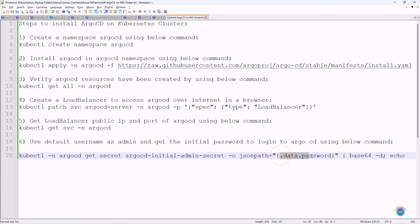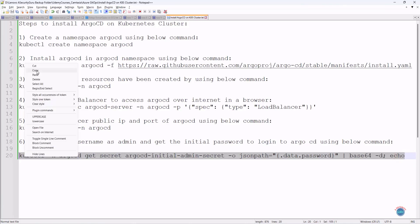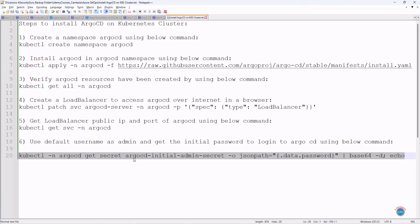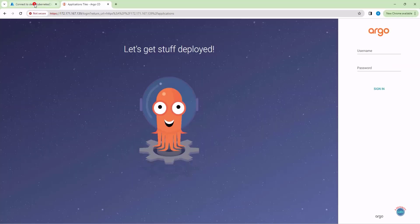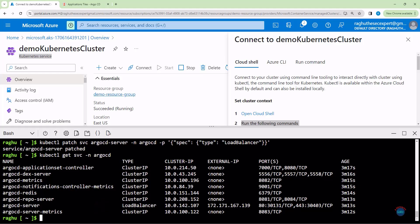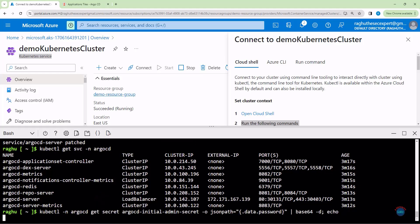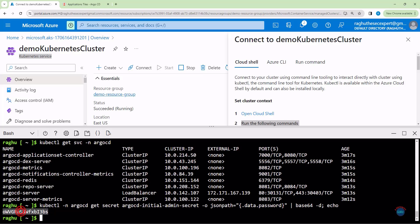We are then fetching the data.password node from the JSON output. This password is in base64 format, so we use base64 decode to decode the password and print it. Let's copy this command to get the Argo CD initial admin secret, switch back to the Cloud Shell tab, paste the command, and hit enter. This is the Argo CD initial admin password.